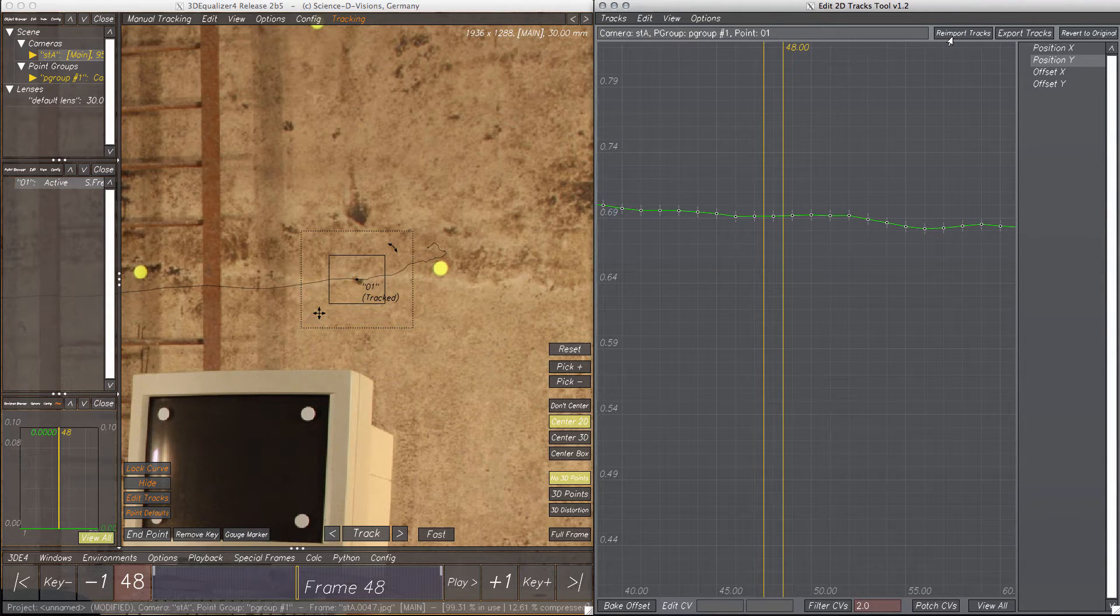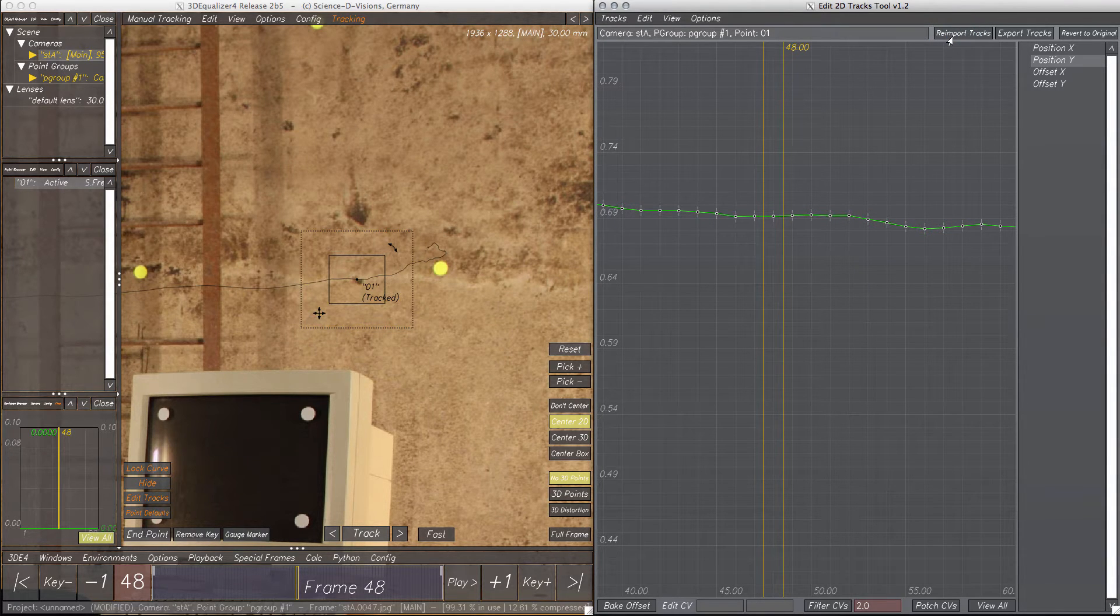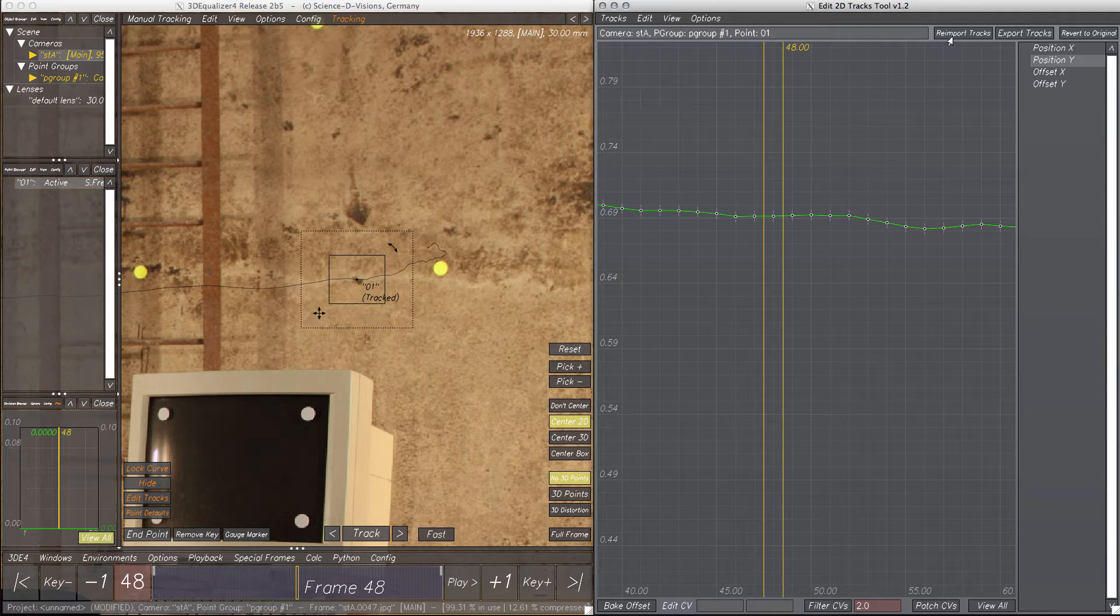Okay, these were the basic editing functions of the Edit 2D Tracks tool. Now let me demonstrate some more useful features.